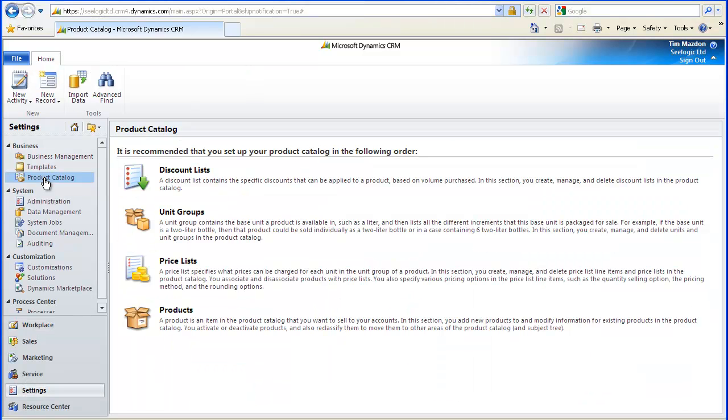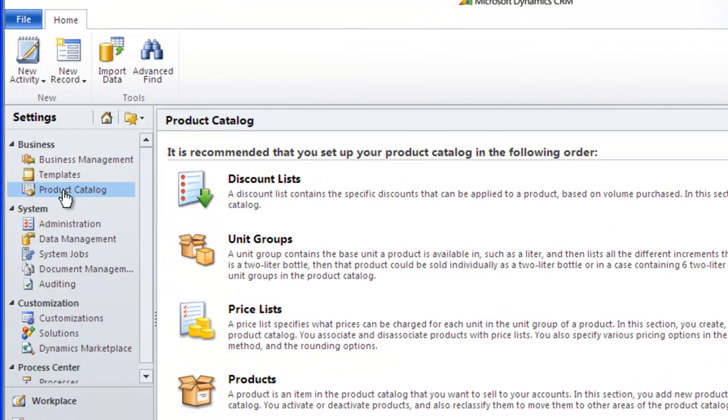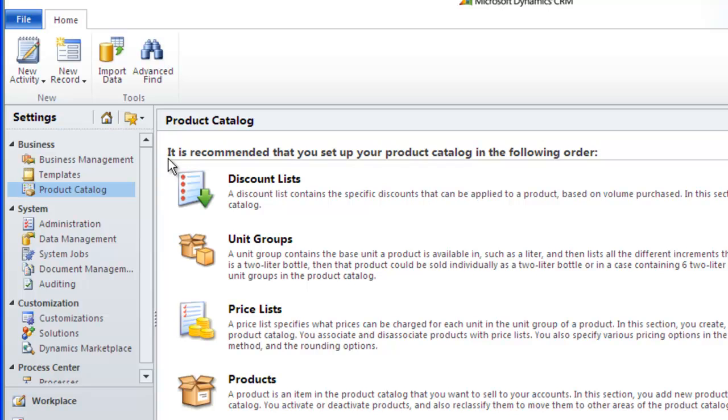The first thing to do is to navigate to Settings, Business, Product Catalogue, which you'll only have access to if you are the system administrator or your system administrator has given you the correct administrative rights. The screen itself recommends you to set up your products in the order suggested, but I'm going to come back to discount lists later on.